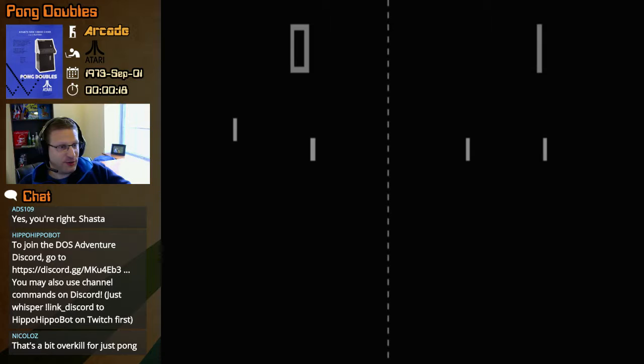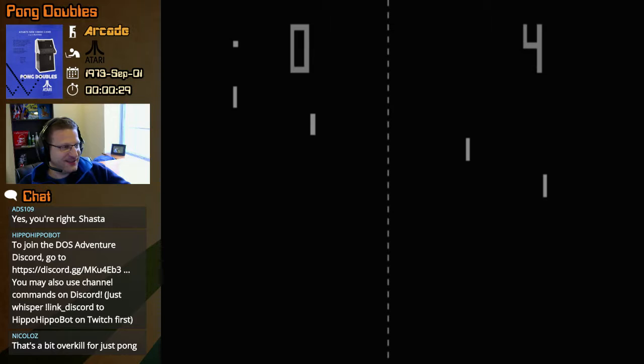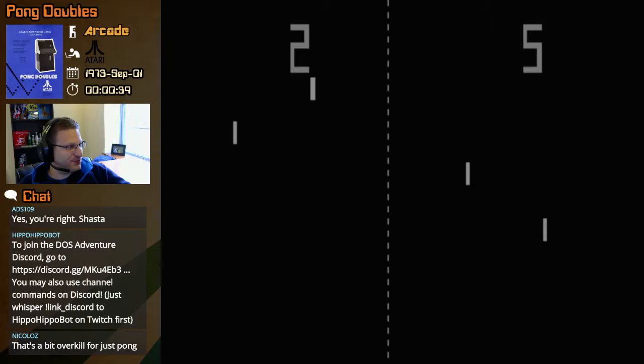There we go, all right, it starts right away. Hopefully I can hit it once... no, damn it. There we go. So you can see you control - there are four players, so it is doubles.